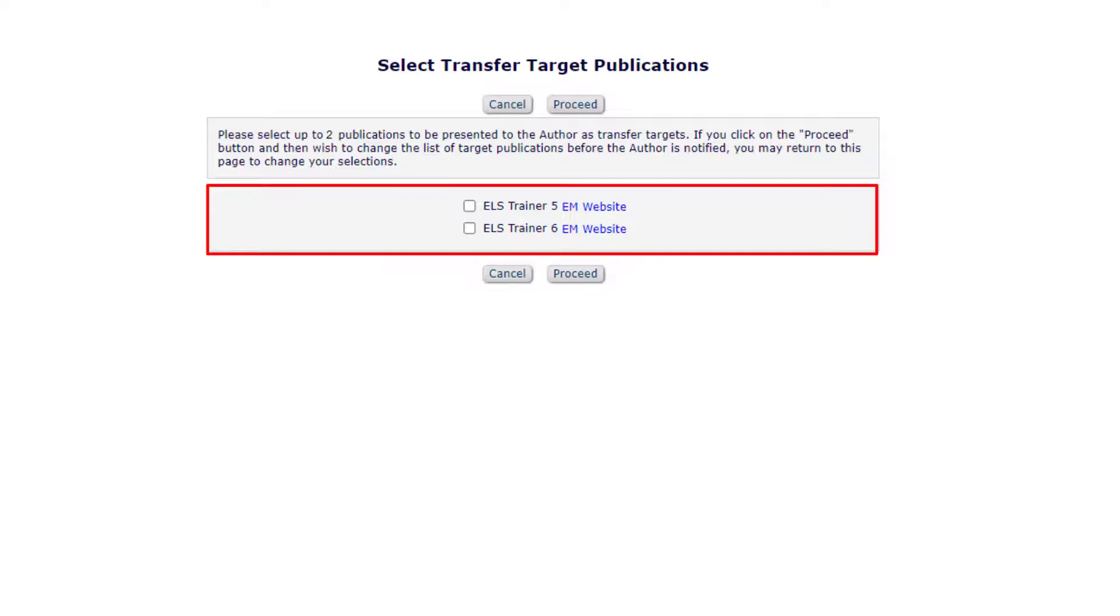When completing reviews, reviewers are asked for permission to have their reviewer comments transferred and if their identity can be transferred. They can answer yes to one, both or neither.